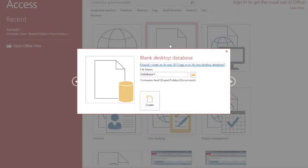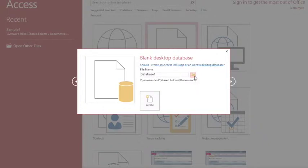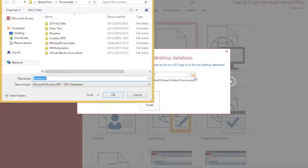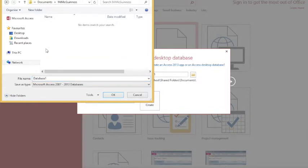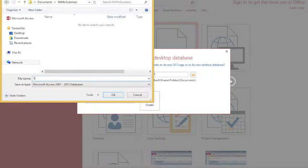The first thing that you have to do in Microsoft Access is you have to choose the location of your database. So I'm going to select the folder and I'm going to browse to a suitable location, which is my folder, and then give my database a name. So the name of my database in this case is sample1.